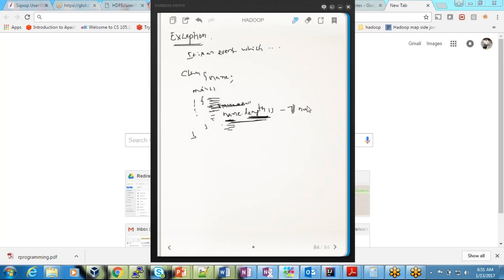It is a NullPointerException. So what is it? It is an event. As soon as it reached line number seven, it found something weird which it was not able to proceed with, and it said it cannot finish this. Because of this problem, it cannot execute the rest of the lines — it's coming out from the execution. This is called an exception.